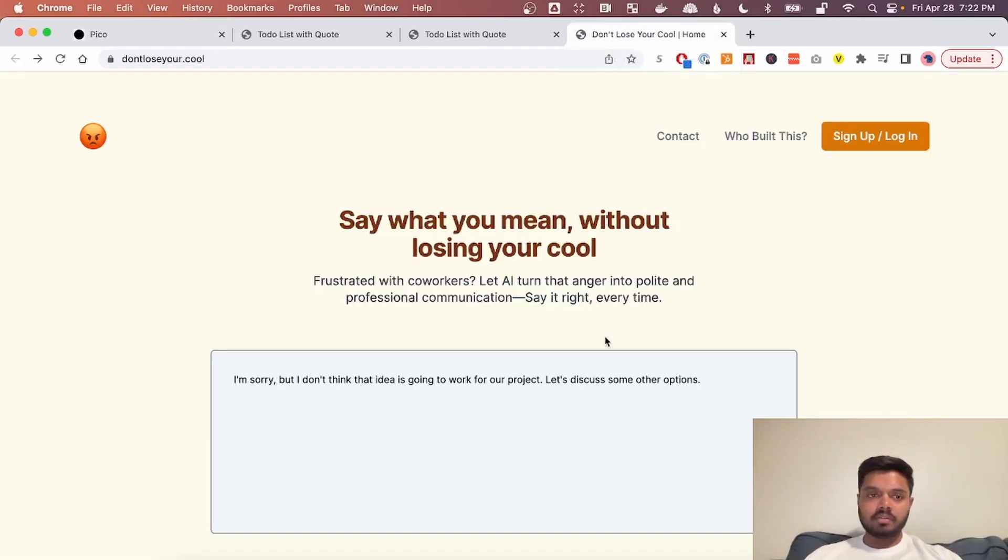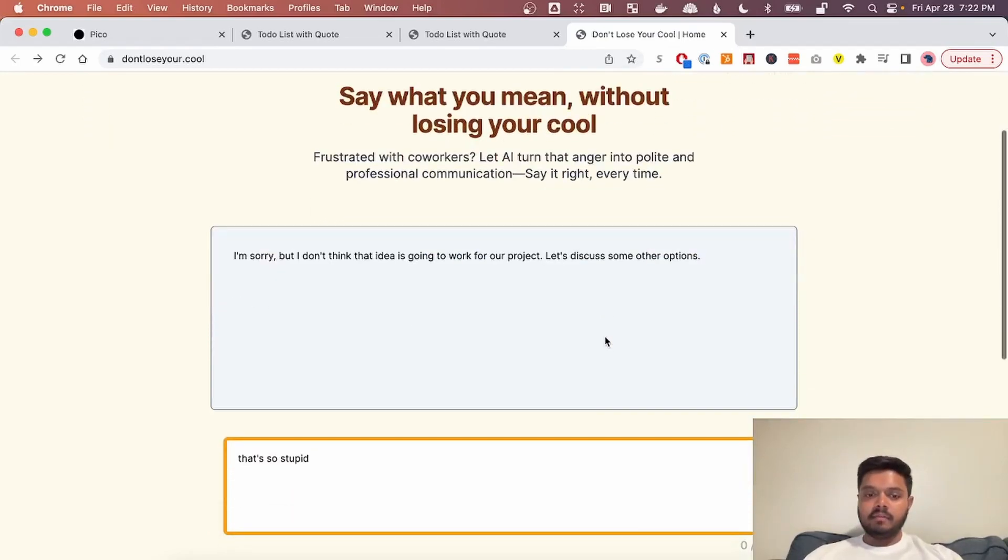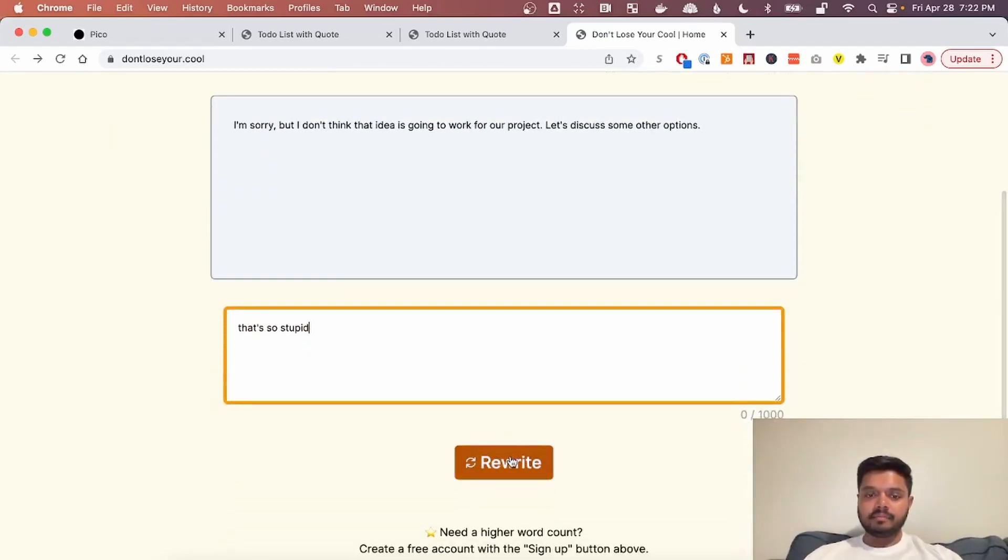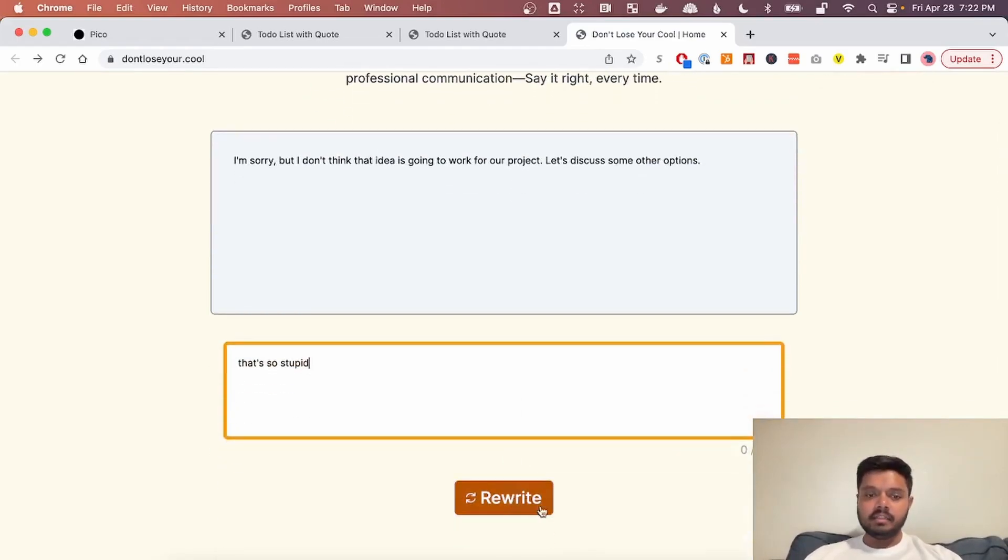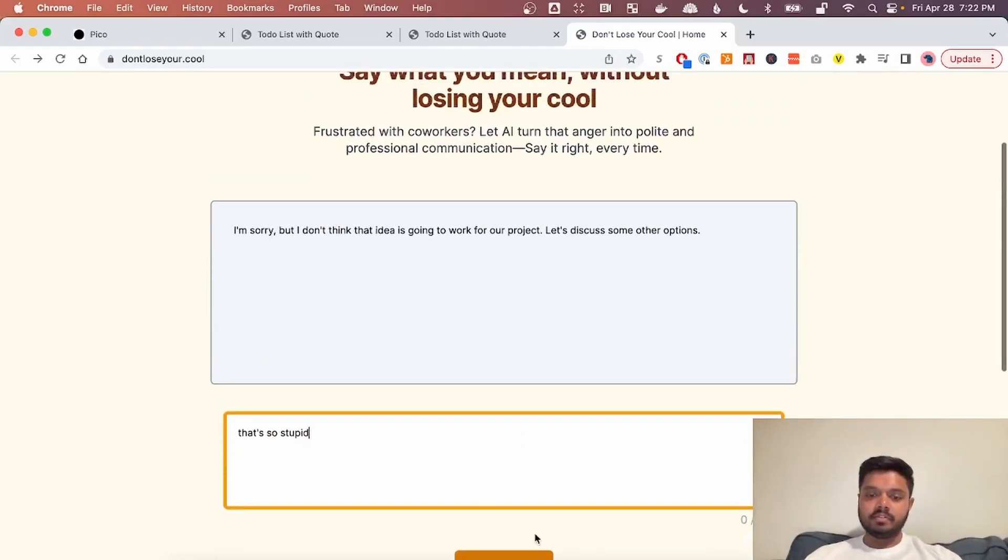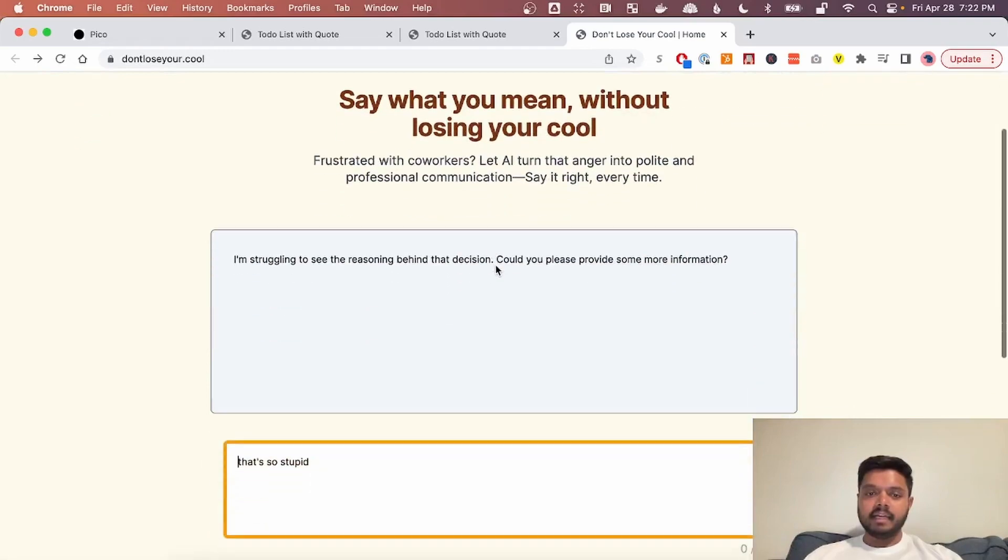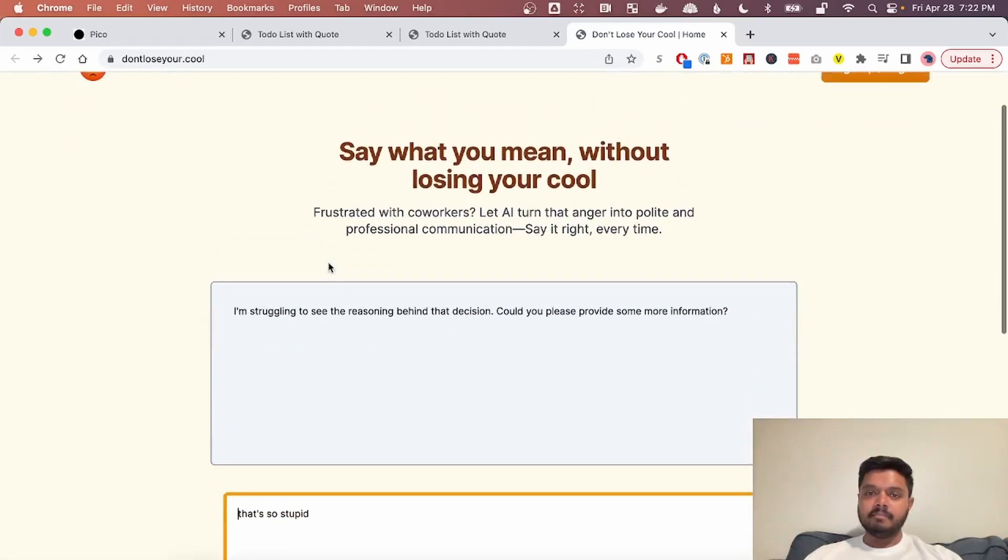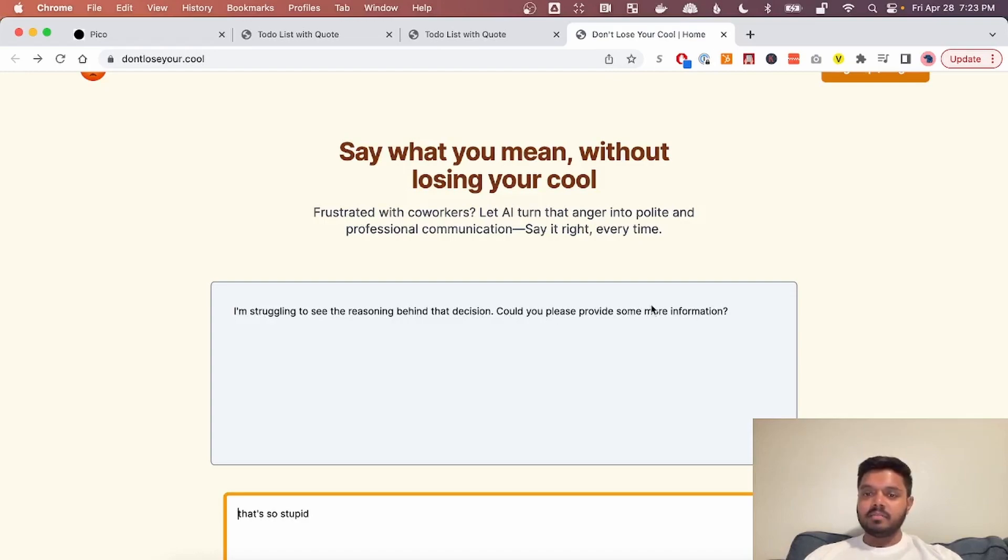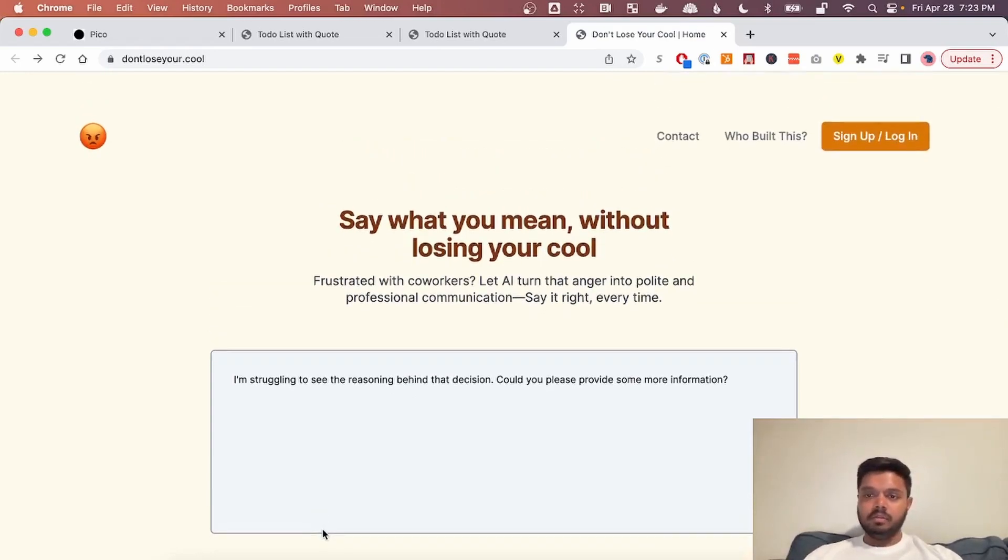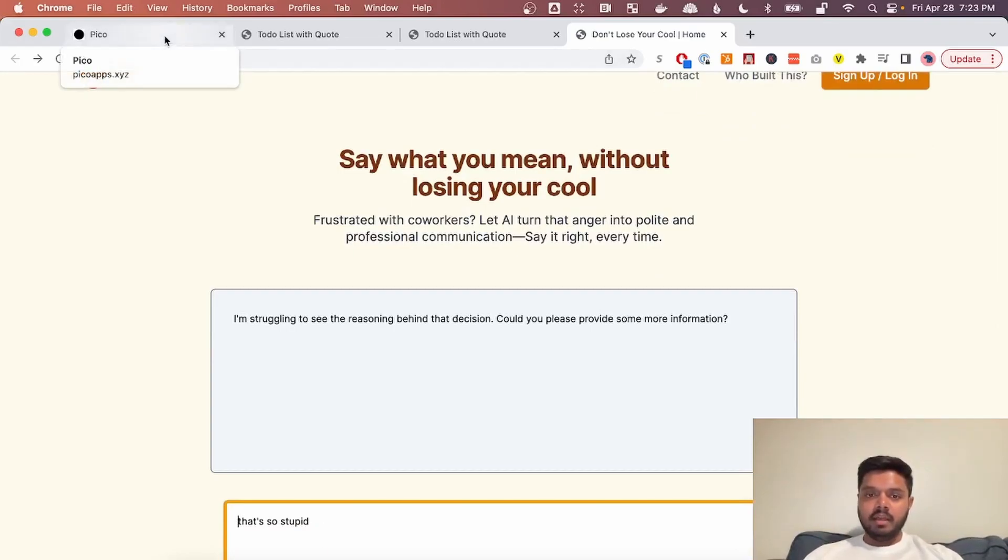So this was an app that was pretty popular a couple of months ago. And the basic idea is that you say something really mean to your colleagues, like that's so stupid. What it will do is it will help rewrite that into something that sounds more professional and even keeled. So in this case, it says, I'm struggling to see the reasoning behind your decision. Would you please provide some more information rather than saying that's so stupid. Cool neat little app that we can build very easily using meta GPT.